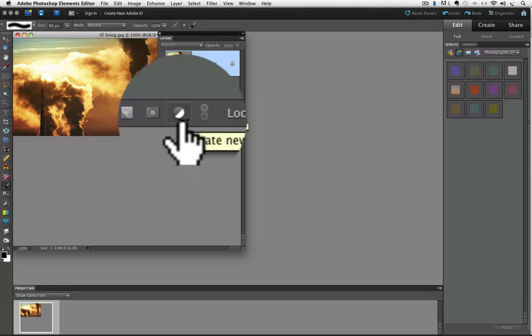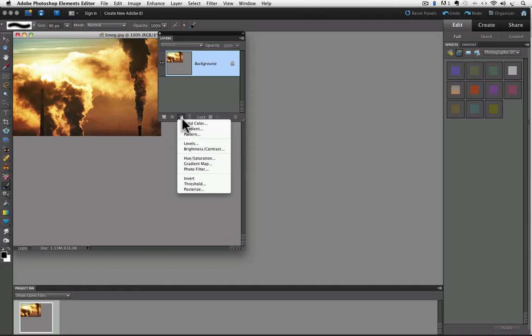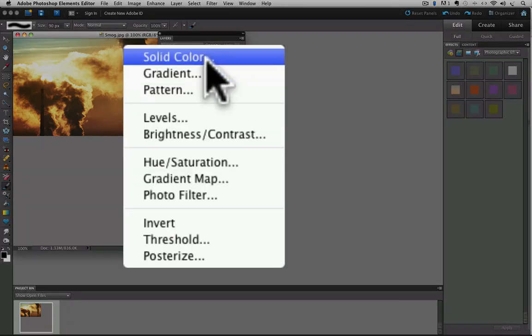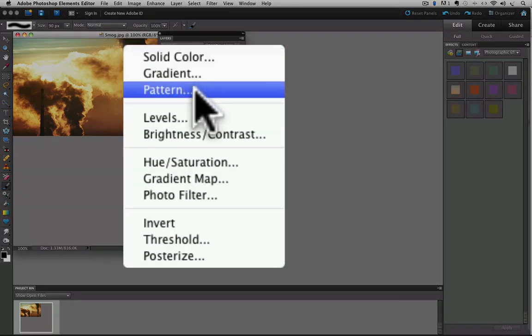This half white half gray circle is the create a new fill or adjustment layer icon. And when you click on it, you see 11 different options. The top three choices, solid color, gradient, and pattern, will all create a fill layer. But I'm not going to cover those in this video because I want us to focus on the next eight options which are all options for adjustment layers and are much more commonly used.